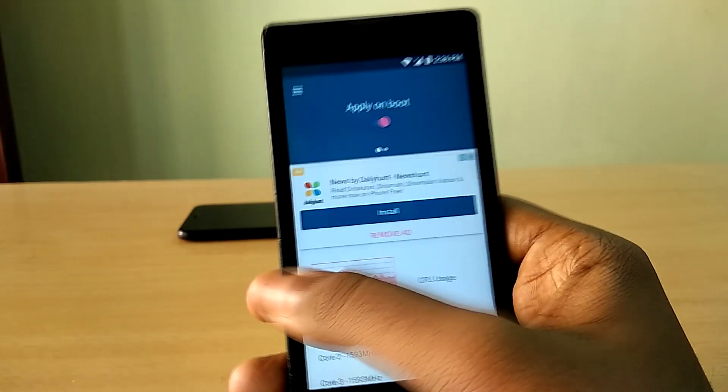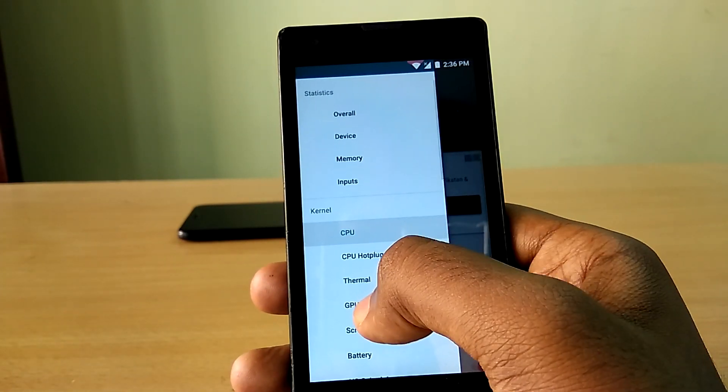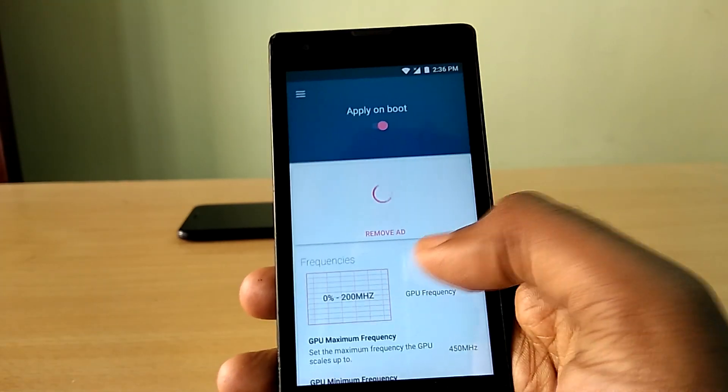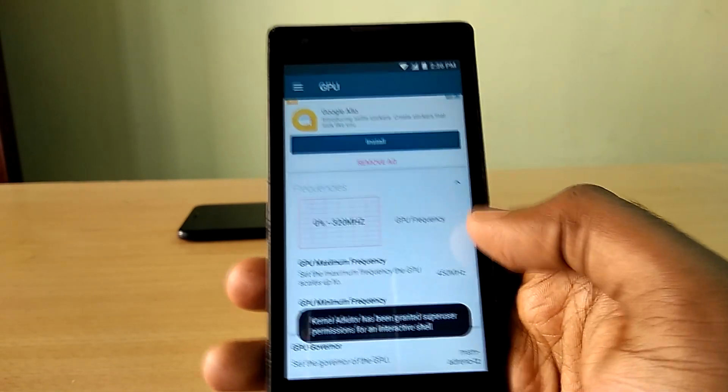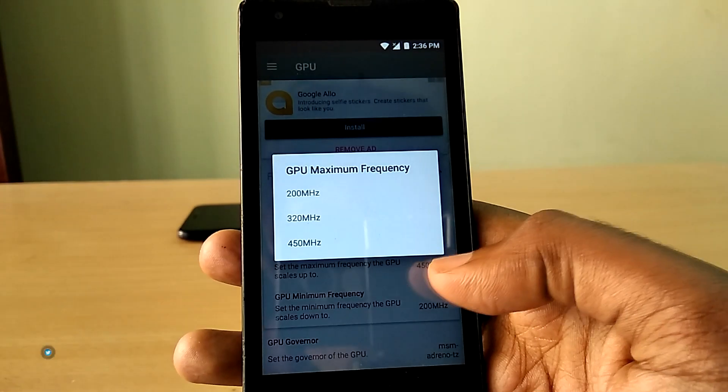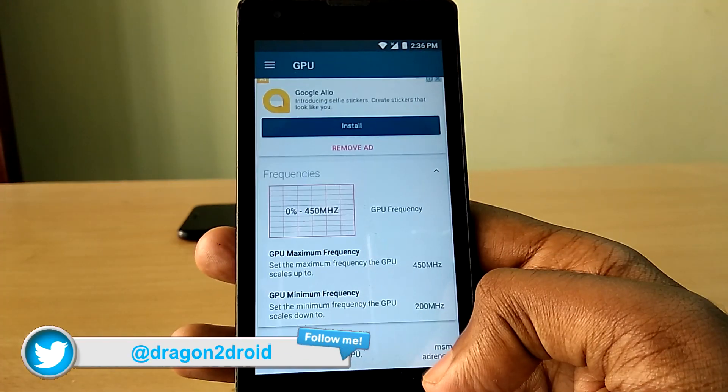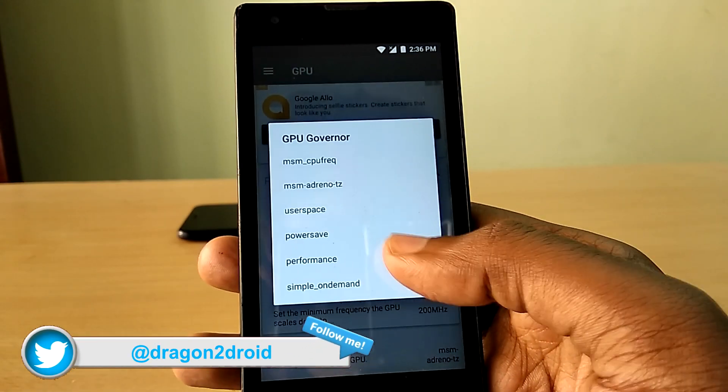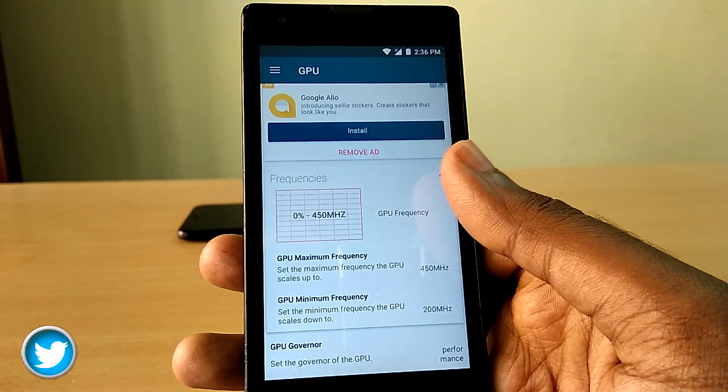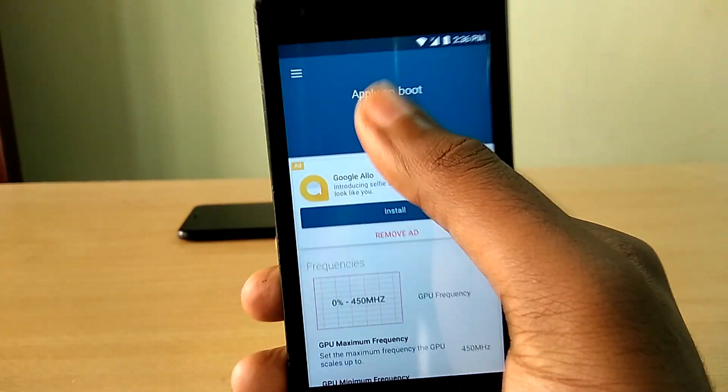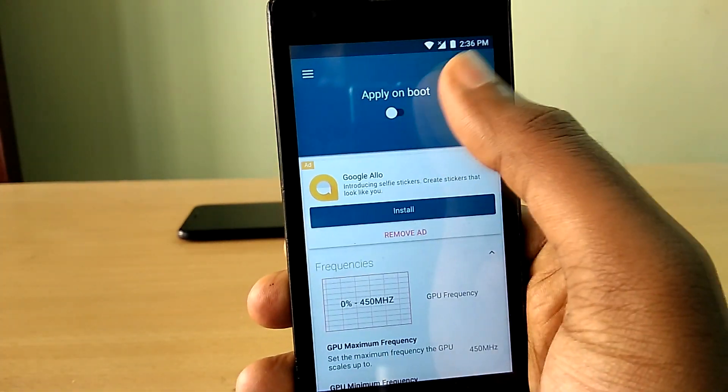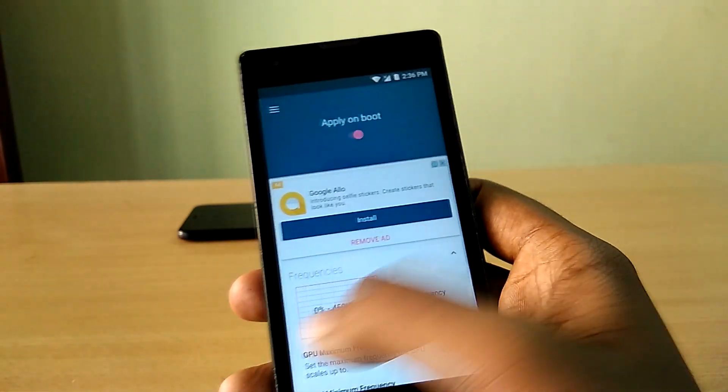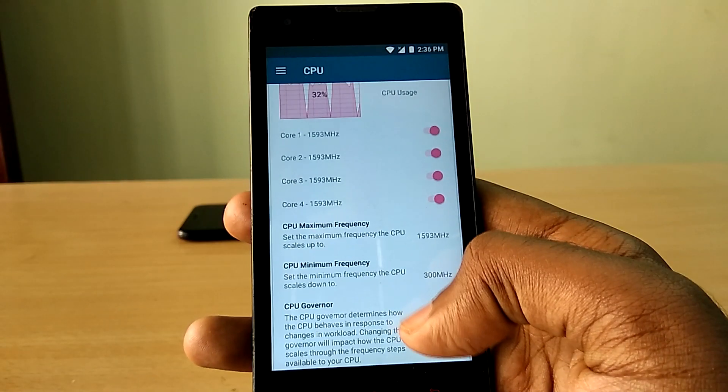And now do the same for the GPU as well. So what we are basically doing is we are setting the maximum clock speed of the CPU and the GPU to the maximum available clock speed. And by doing this, we are making the device run at its highest clock speed for the most part.